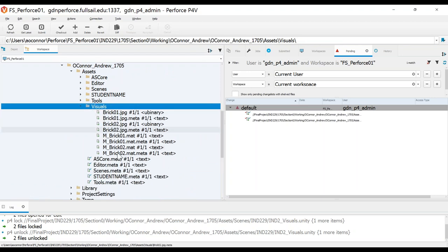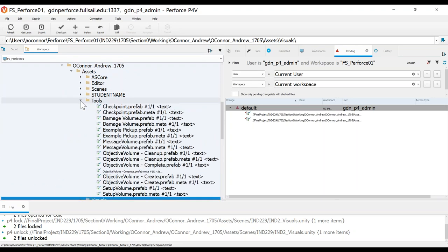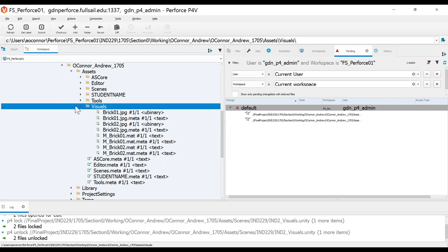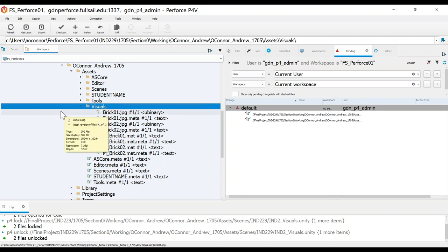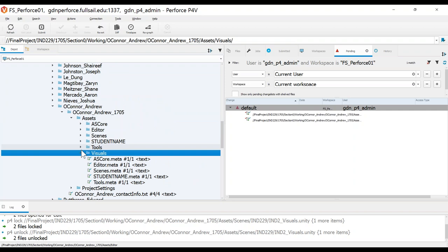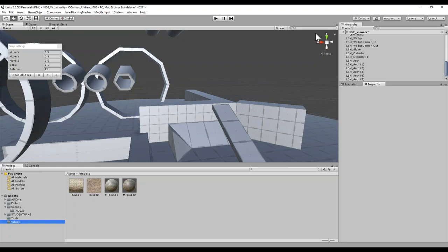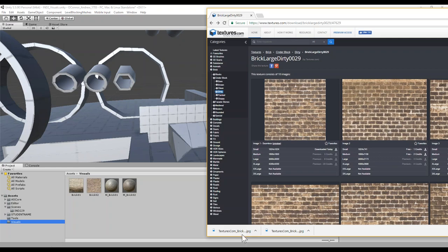I can check out things and mark things for add right from this folder. In a full production project in the industry, scripts go in the scripts folder, art goes in the art folder, textures in textures, et cetera. But I want you to understand file location. Take the time to create that folder and anything you use for the project, go ahead and put it in here.